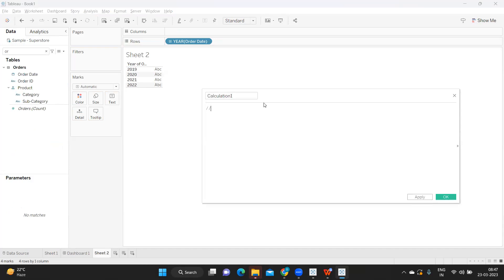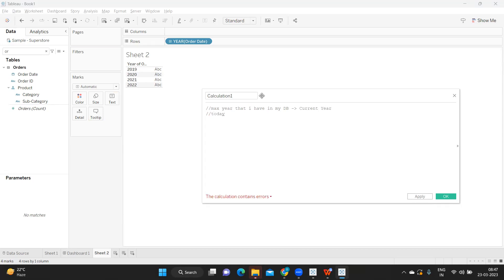There can be two requirements here. The client might say the maximum year in the database is your current year — that's one possible use case. The second is that if you are in 2023, your database will be updated to 2023 only, so that is current year. In that case we can use Today as a reference, and we get confirmation from the client before building the logic.